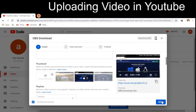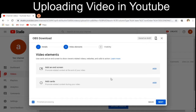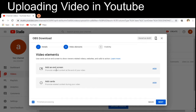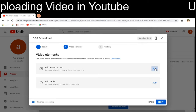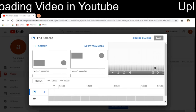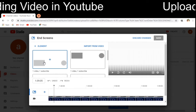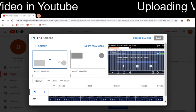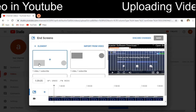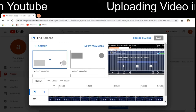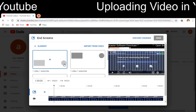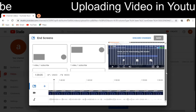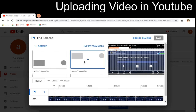Next, it is providing the video elements section. Here we can add an end screen. If you click on the end screen option, it asks whether to add one video and one subscribe button. We have the option for one video and one subscribe, which can be positioned in different places on the screen. These are all the available end screen options.